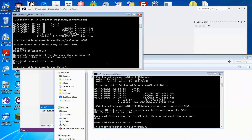Both programs terminate. That will be all — I hope you enjoyed it and have fun!